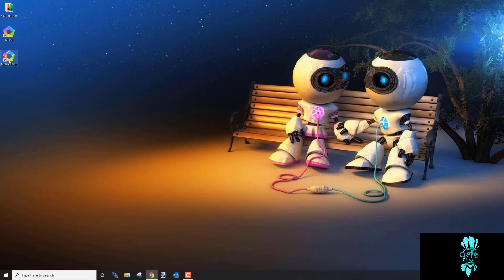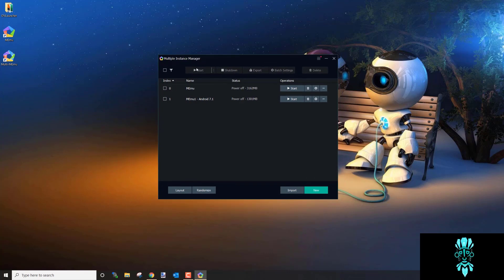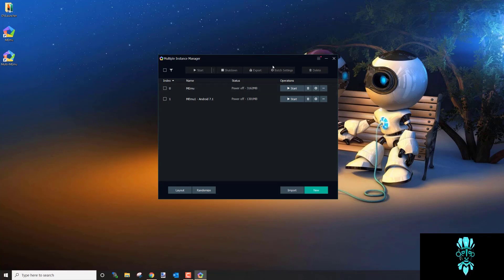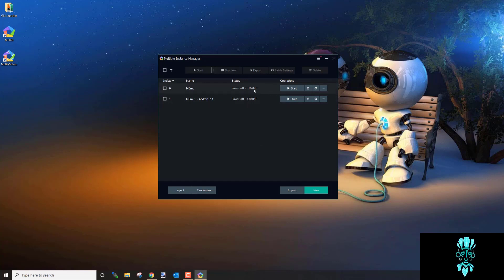Once you open Multi-MEmu, this is the Multiple Instance Manager. This is where all of your accounts are going to show — you can create new ones or delete old ones. Whatever you have set up here will show in the bot as your farm accounts.